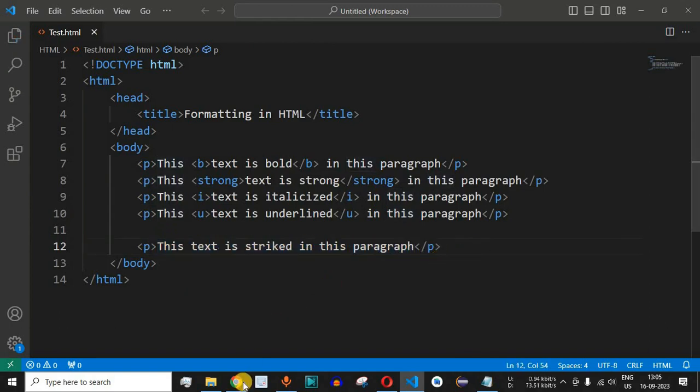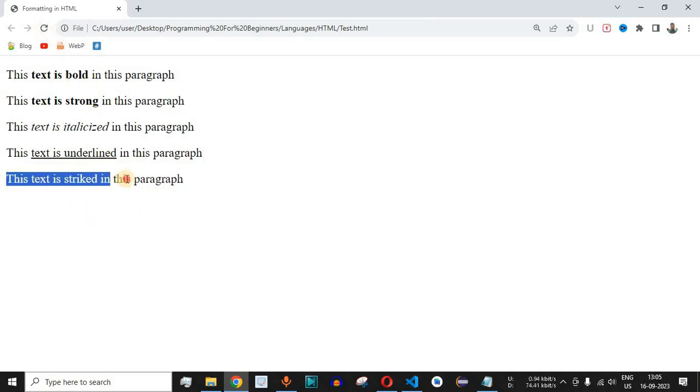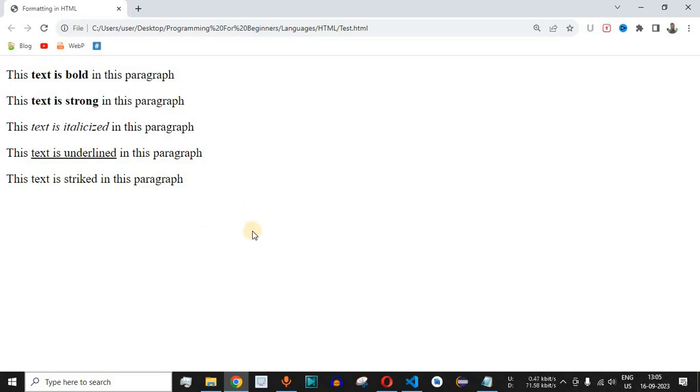Let me just save this file now and try reloading this page. You can see that this is a very simple paragraph without any formatting. Now what we will do is we will make these three words 'this text is strike' which will have a strikethrough.